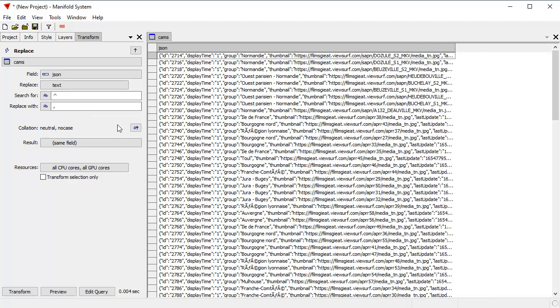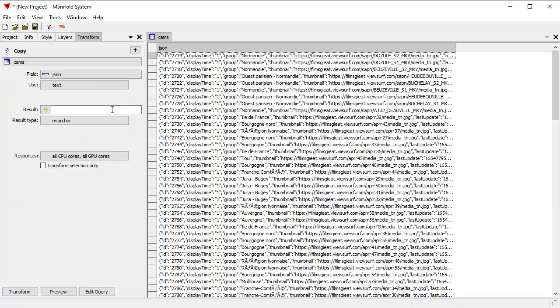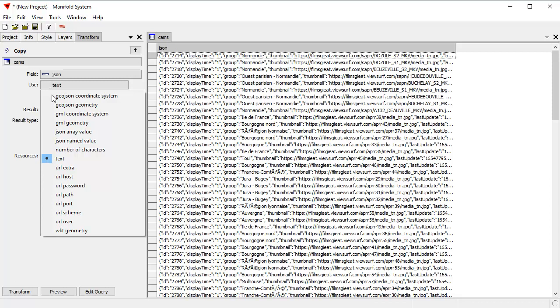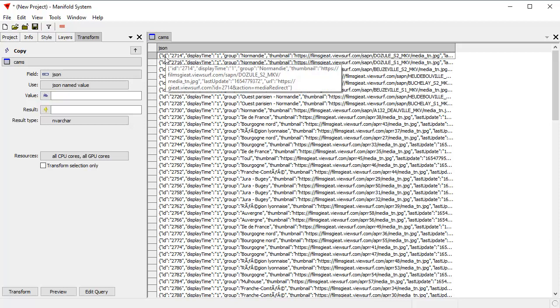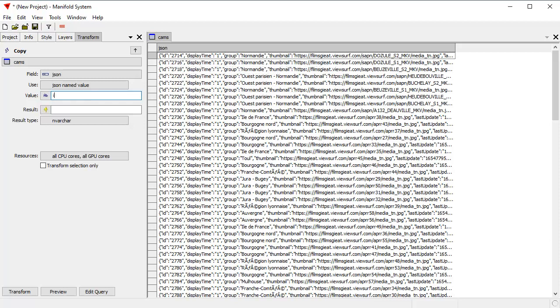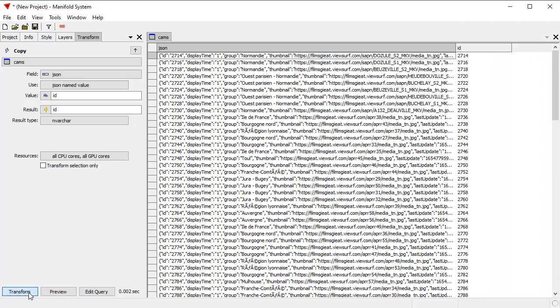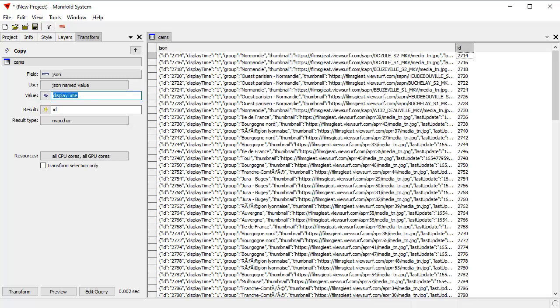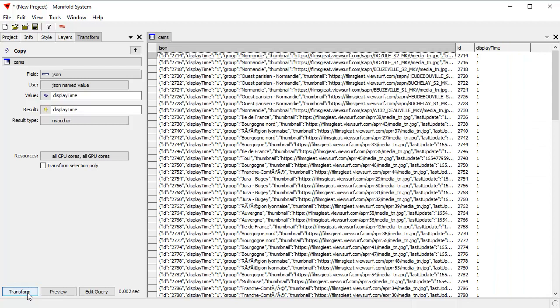What I want to do now is I'm going to take this JSON string and I want to manipulate some stuff. The first thing I'm going to do is I'm going to restore the comma that's in there. To do that, I'm going to use the transform pane. The JSON string, what I've done is replace text. I'm going to search for the caret character and I'm going to replace it with a comma. I can do a preview to see how that's going to look. And you can see that does indeed do what I want it to do. Click transform. And I've just now turned that into a legitimate JSON string again.